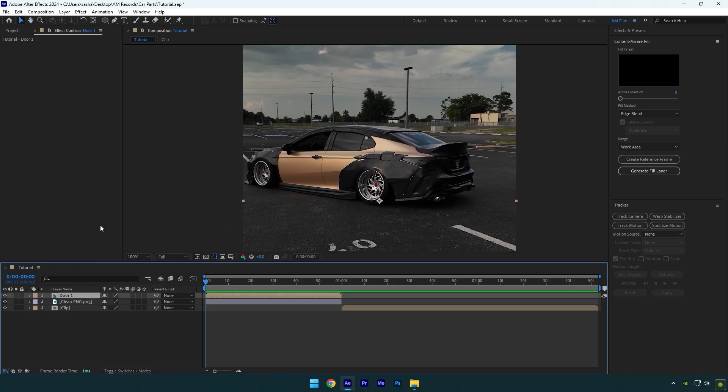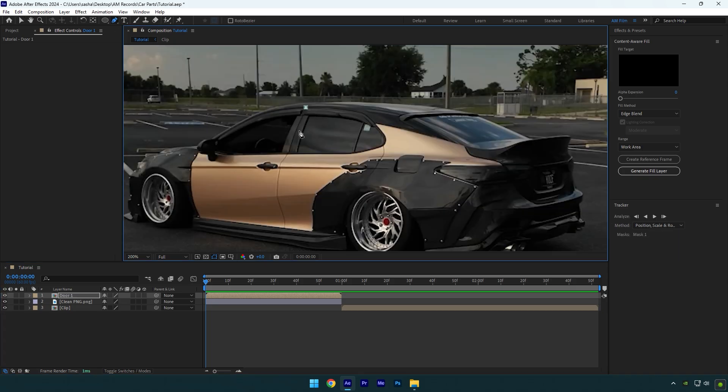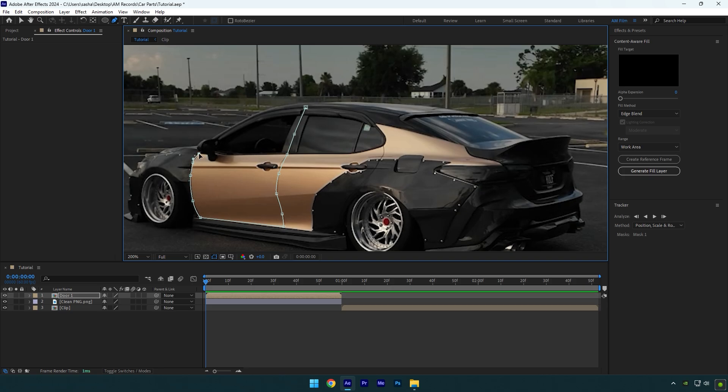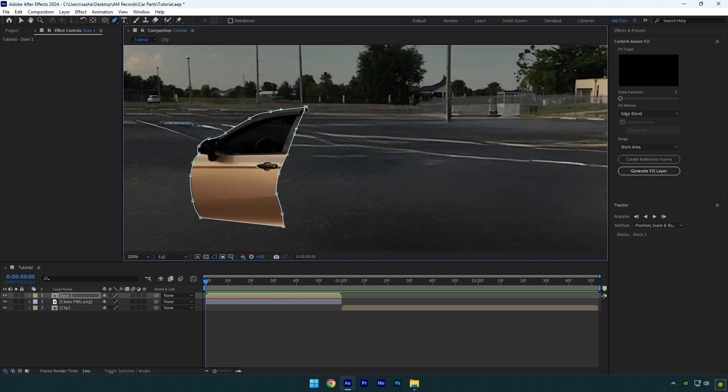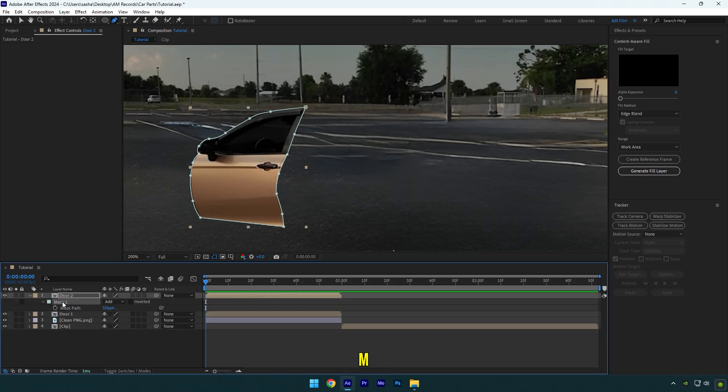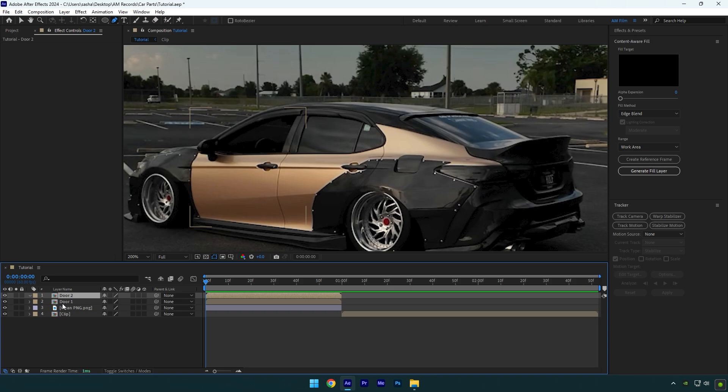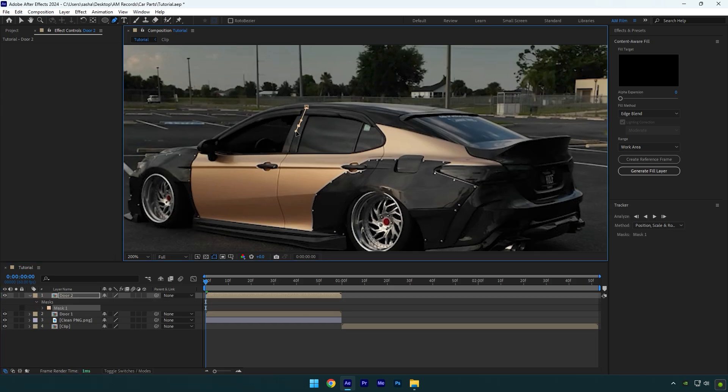Now grab the pen tool and mask out the front door. Once you have that door-only layer, duplicate it, then press M on your keyboard and delete the mask on the duplicated layer. Now let's mask out another door. Grab the pen tool again and mask that second door.